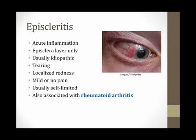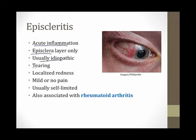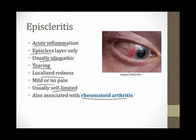Episcleritis is another cause of a red eye. This is acute inflammation that involves only the episcleral layer — the layer that sits on top of the sclera. It's usually idiopathic and typically presents with tearing, localized redness, and mild or no pain. It's much milder than scleritis and usually self-limited. Just like scleritis, episcleritis is also associated with rheumatoid arthritis.